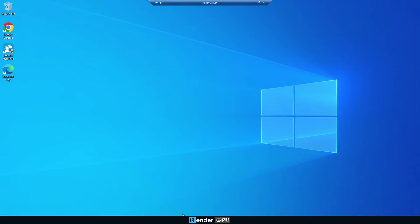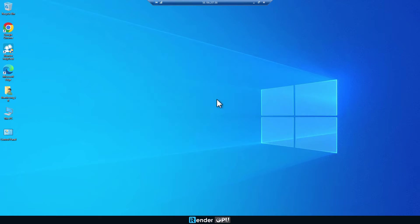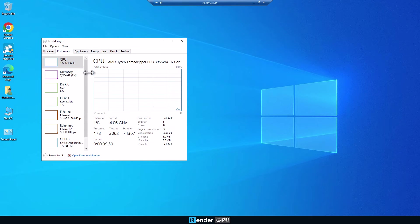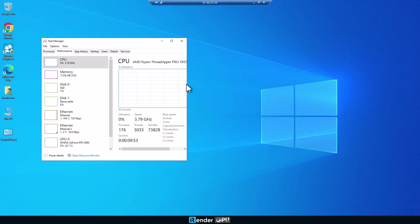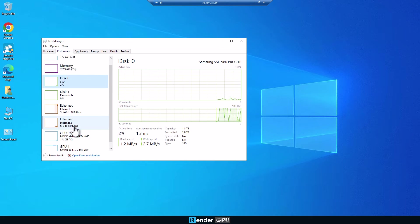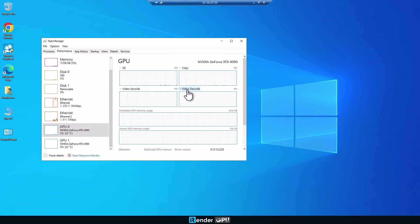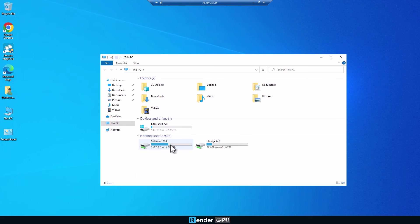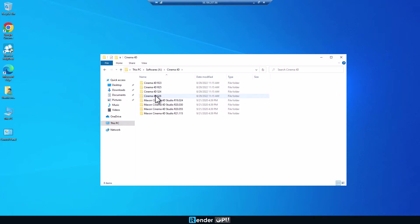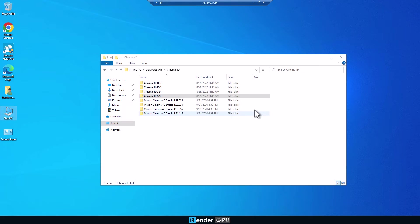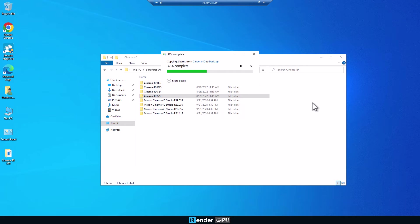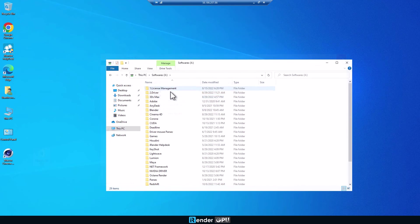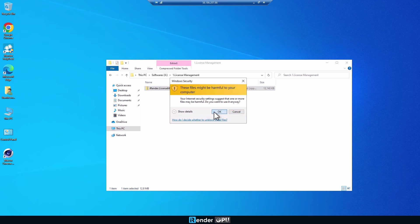We're on the remote server. First let's check the machine configuration. Then you can copy the software that you want on X drive to C drive and then install it. Here we will install Cinema 4D and Redshift, and we also install the iRender license management to use Redshift with the license.